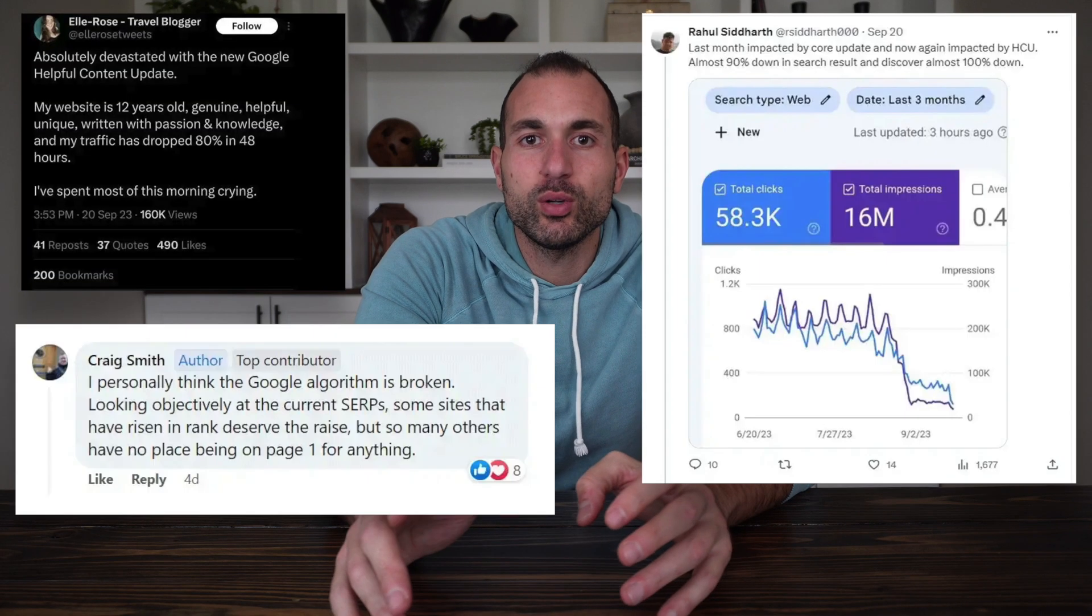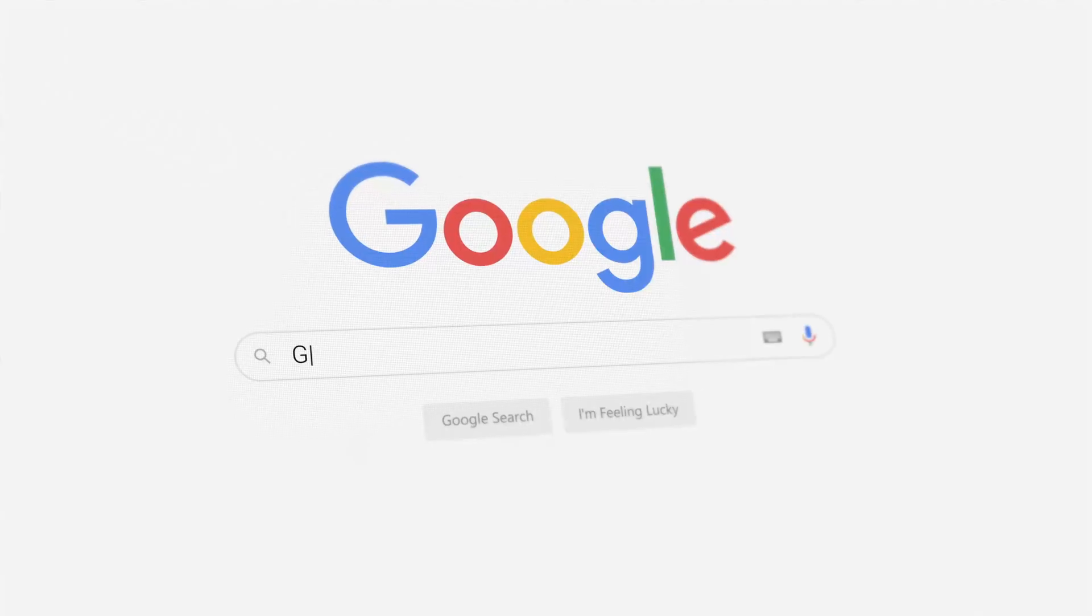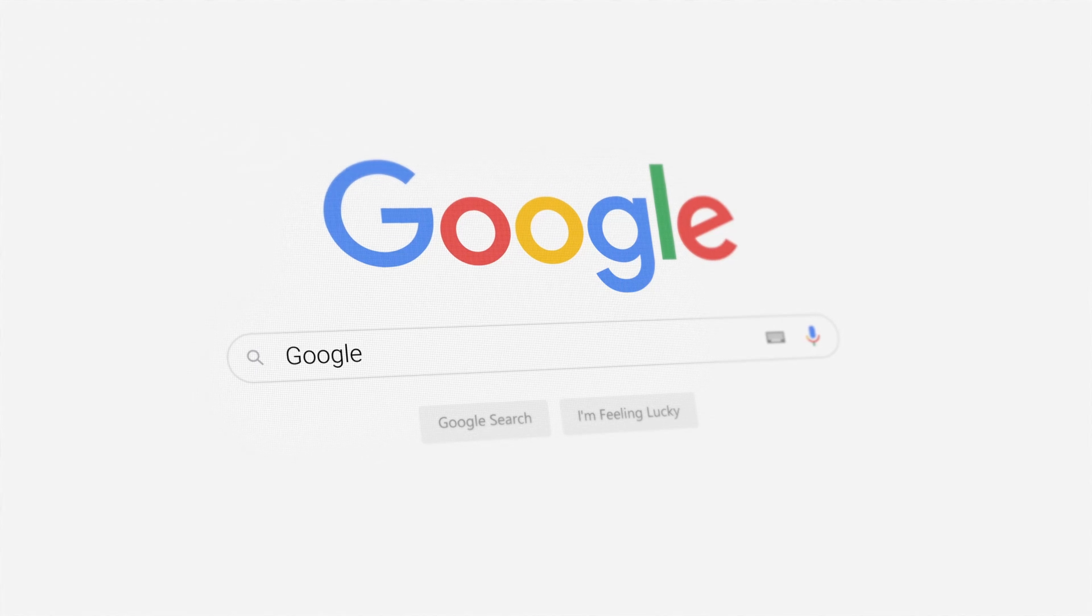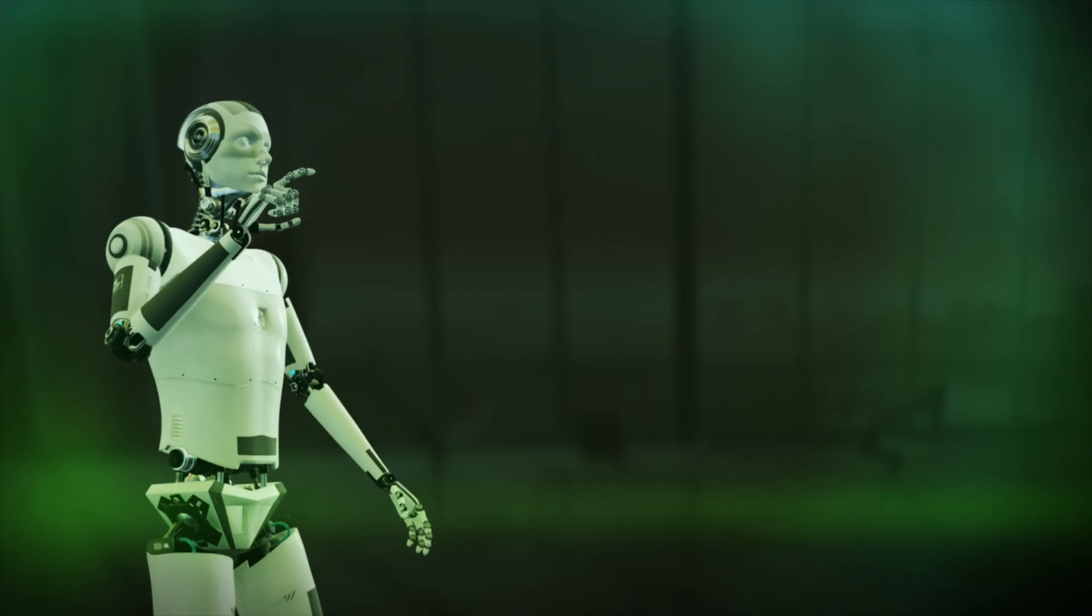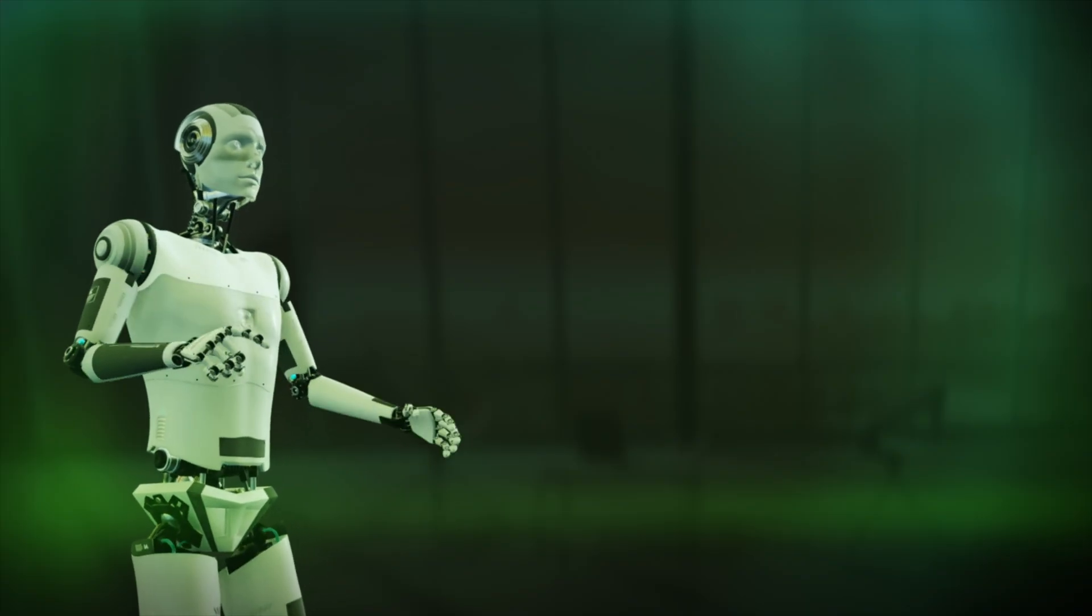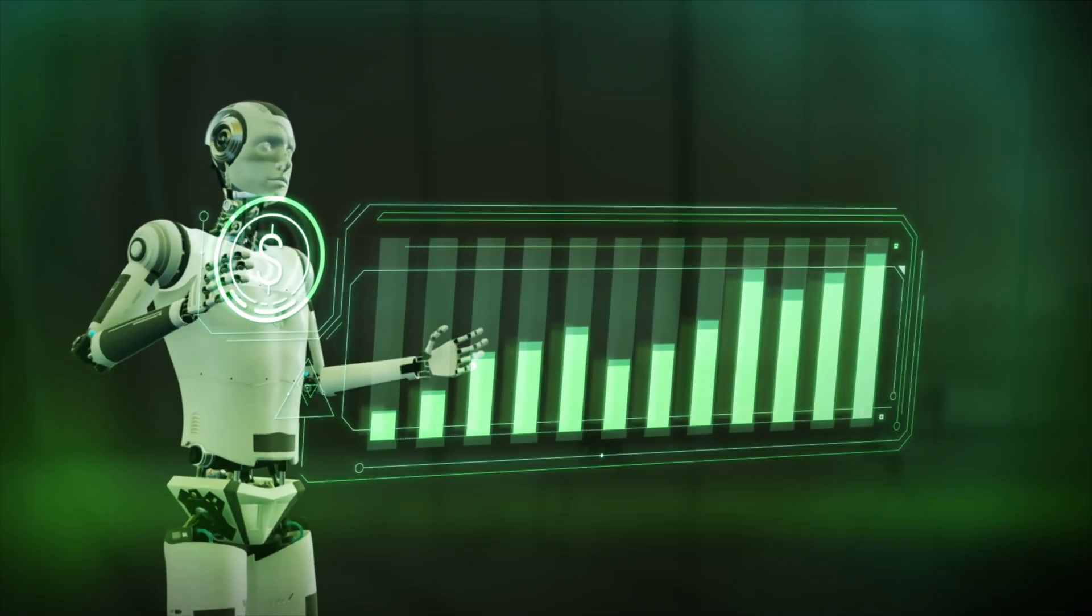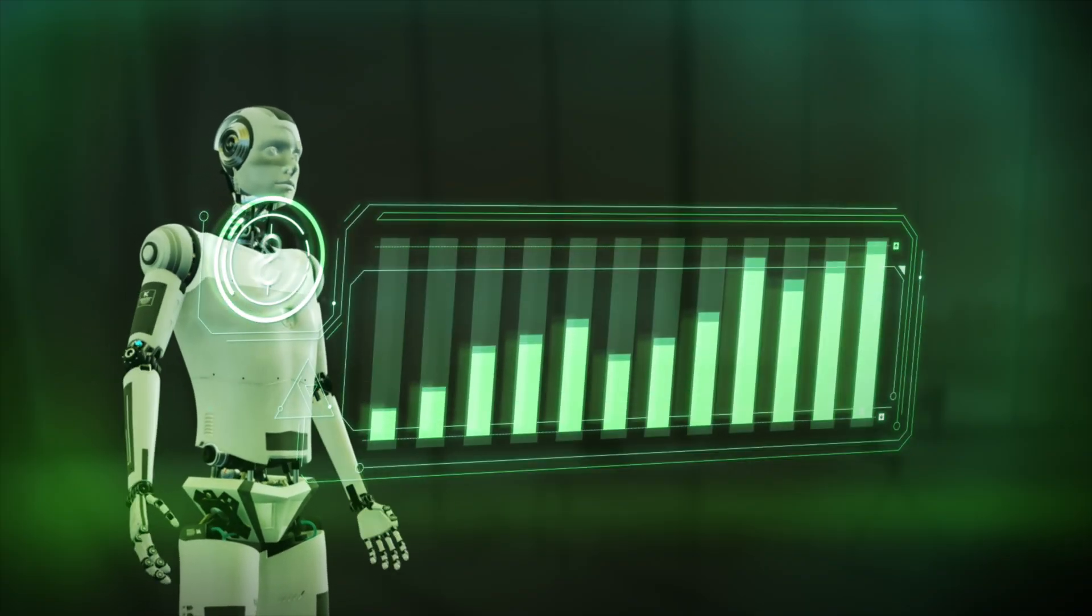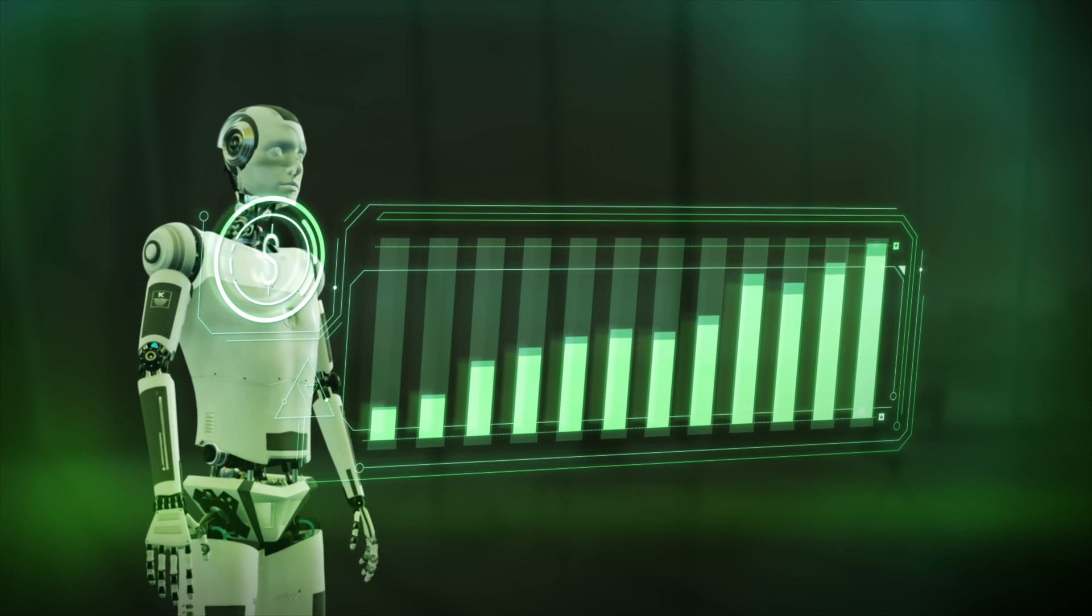There's this buzz going around about the Google Helpful Content Update that has content creators and blog site owners freaking out and tech nerds like me geeking out, while Google searchers are none the wiser. AI isn't just writing, it's researching, learning, and it never runs out of topics to blog about.